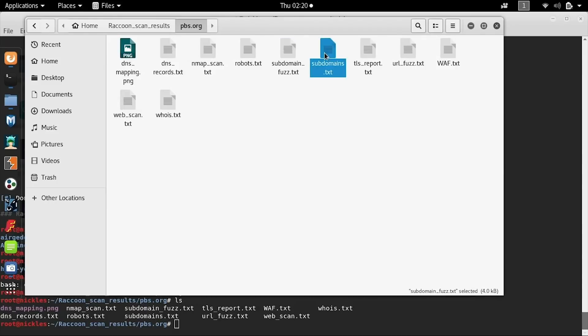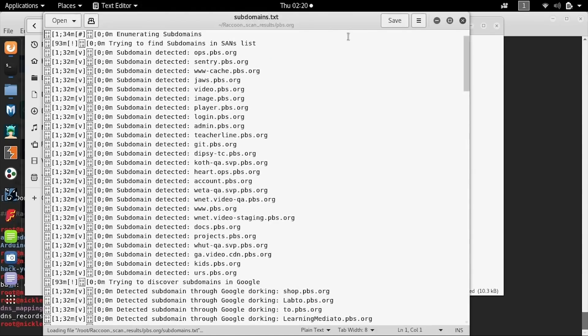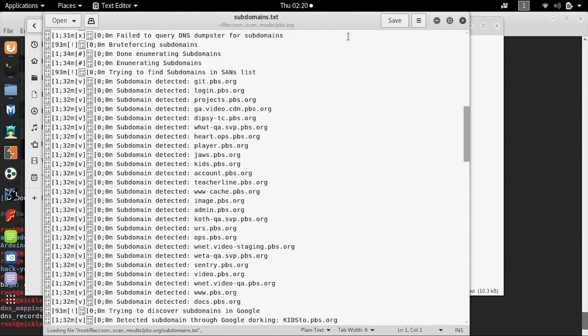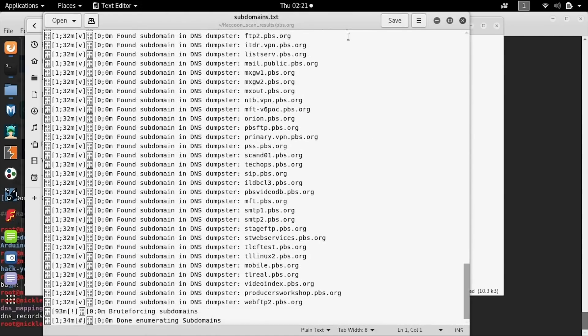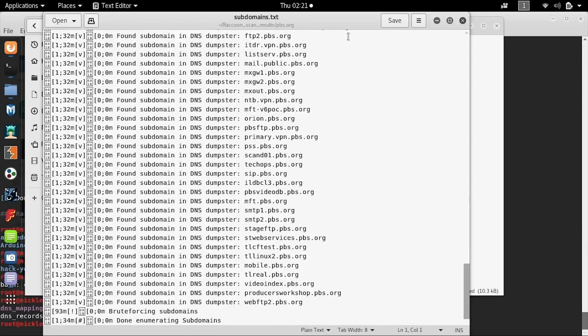We can also take a look at the subdomains.txt, which is a brute force list that was compiled. In this case, it looks like the DNS dumpster was helpful in turning up different subdomains that could be useful for scanning for vulnerabilities.